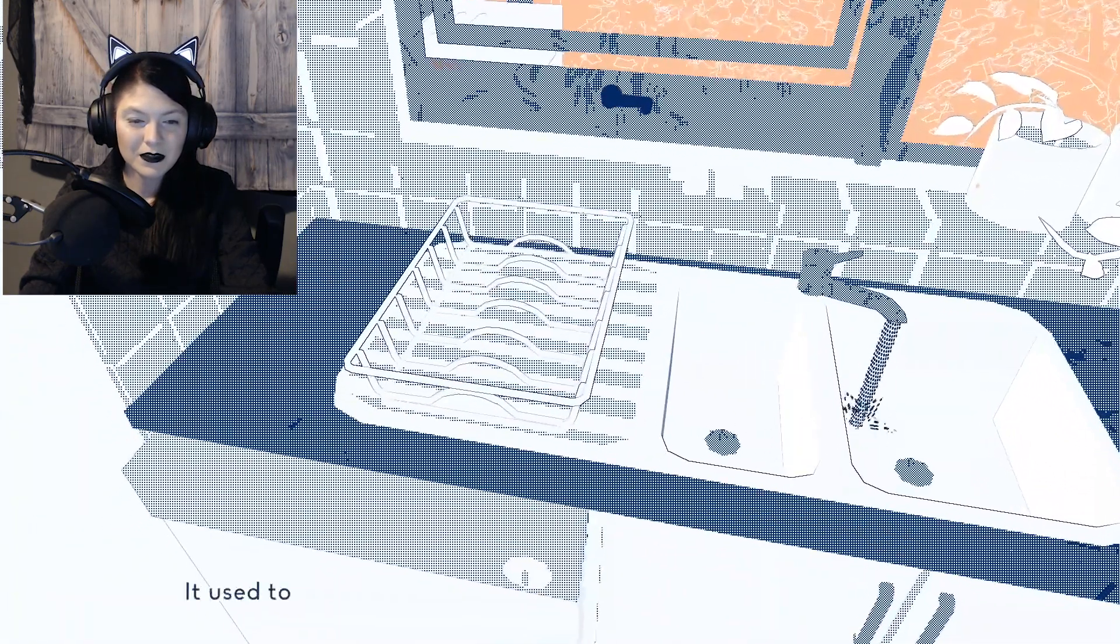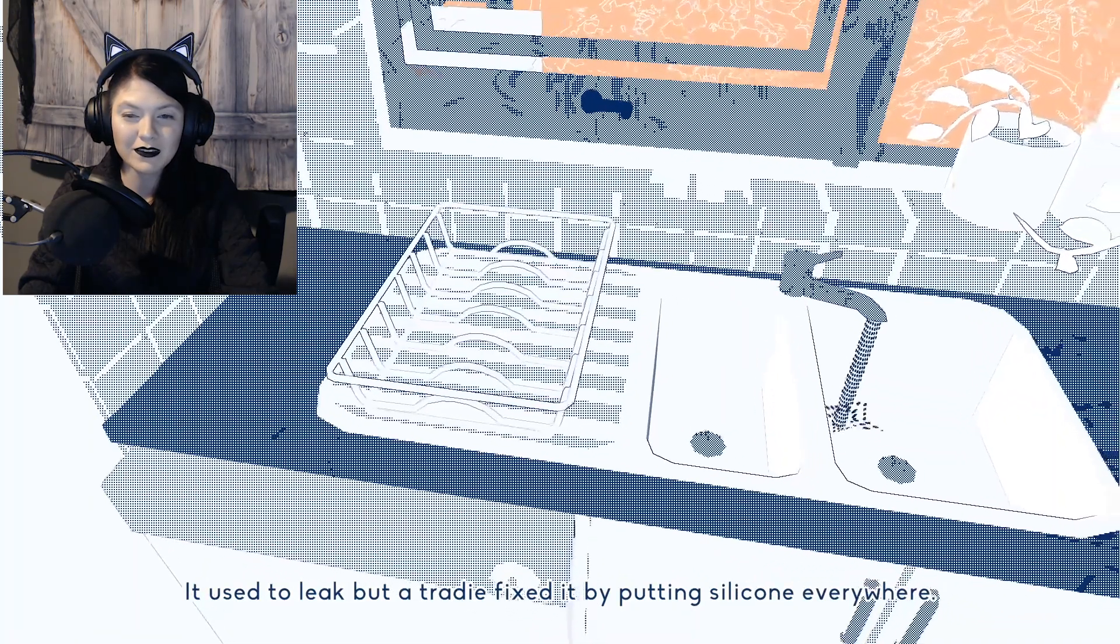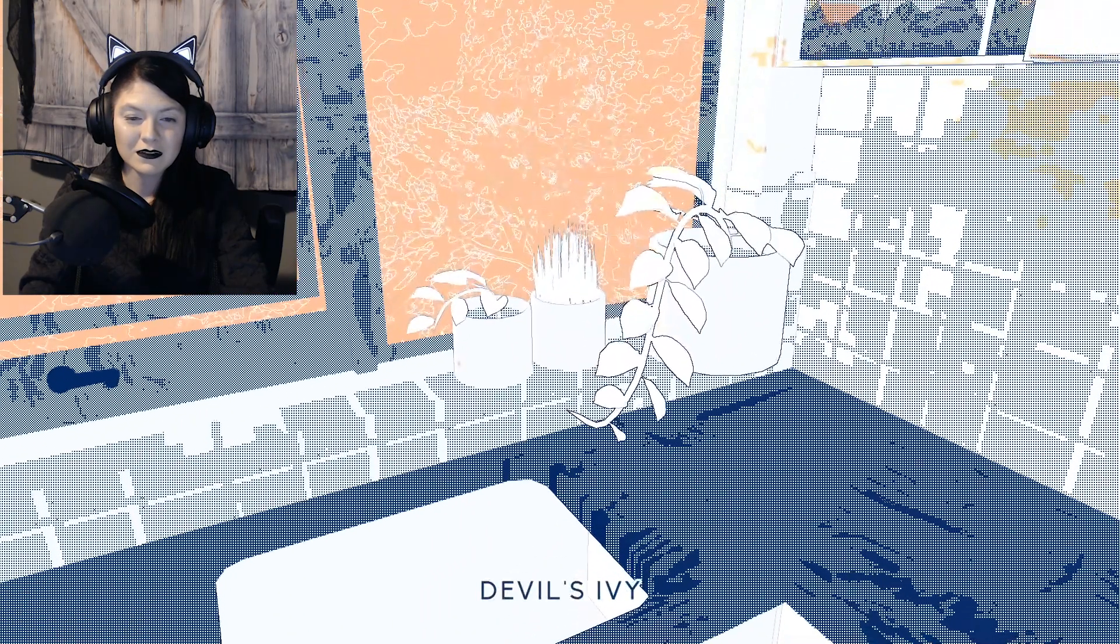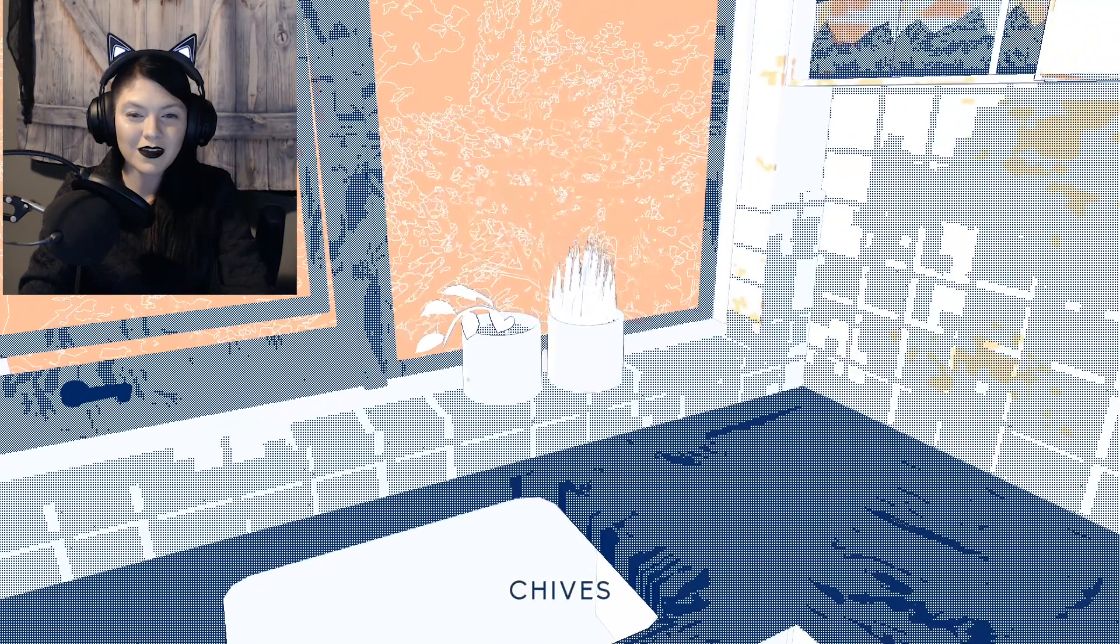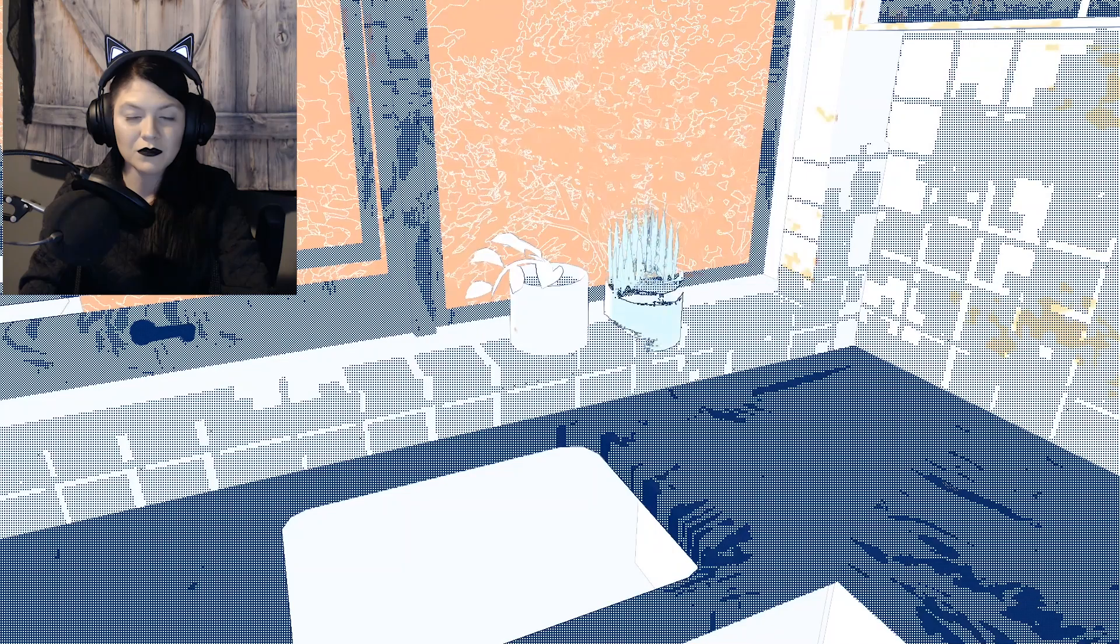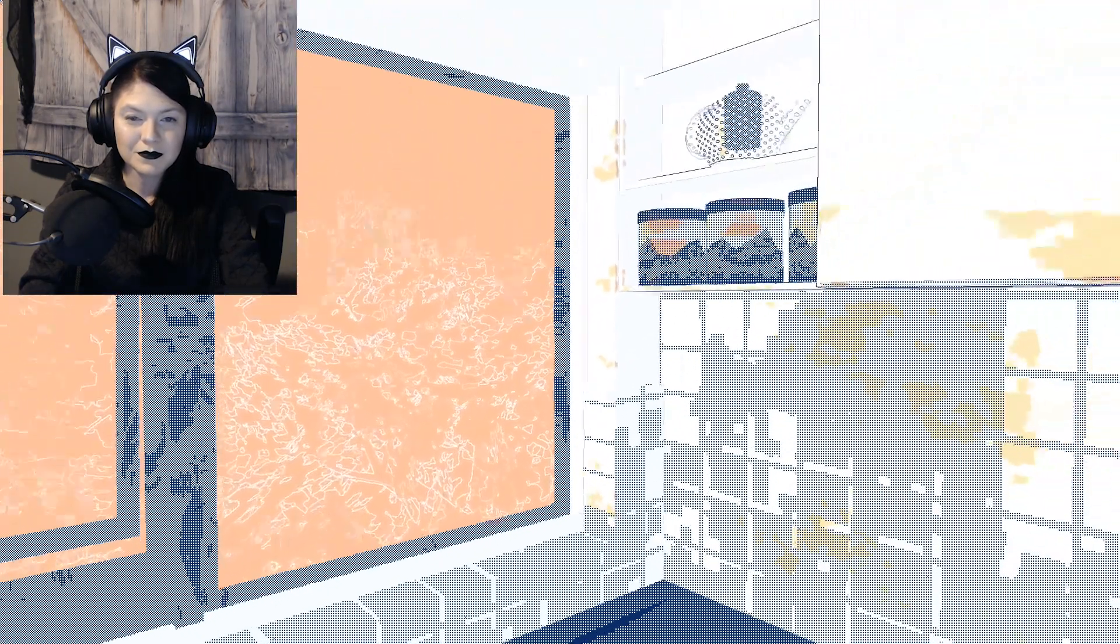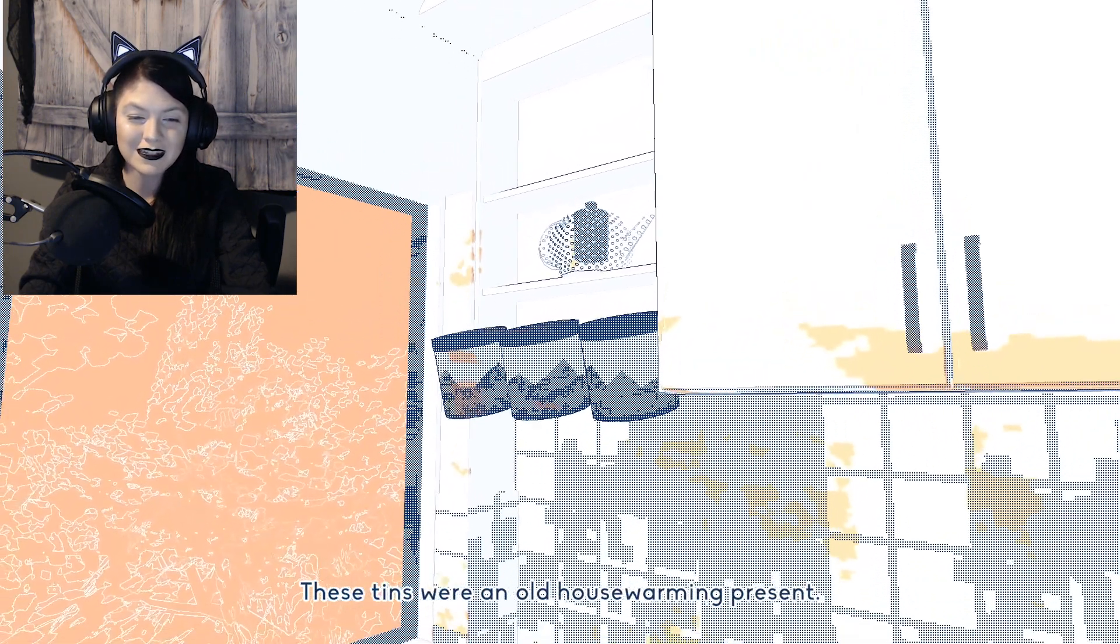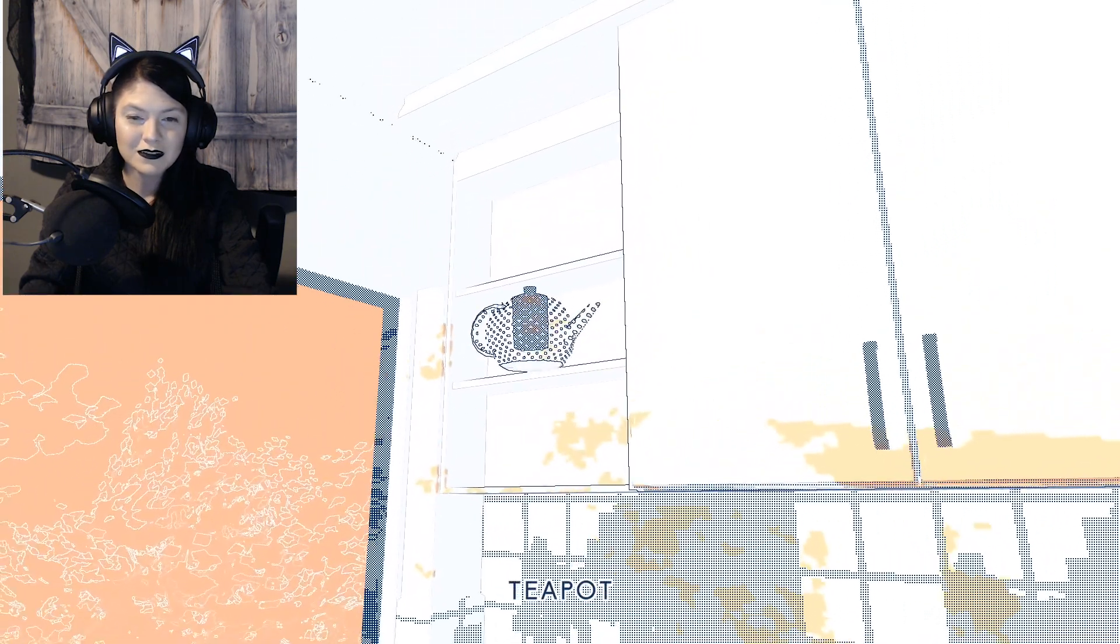It used to leak, but a tradie fixed it by putting silicone everywhere. Everything we took with us. Instant coffee, black tea, and green tea. These tins were an old housewarming present. Teapot.